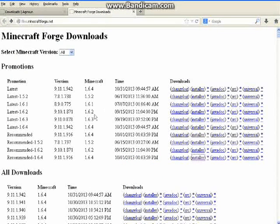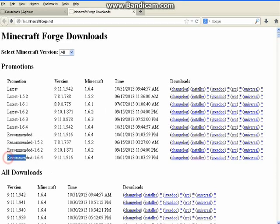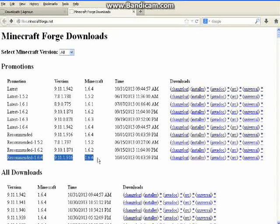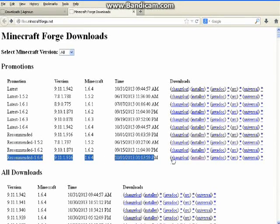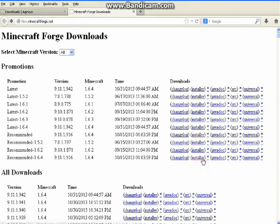go to the second link I have in the description, and then go to the recommended 1.6.4, and click on installer.